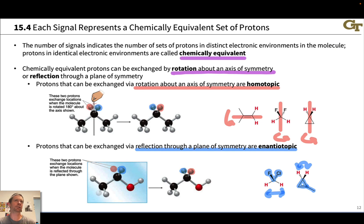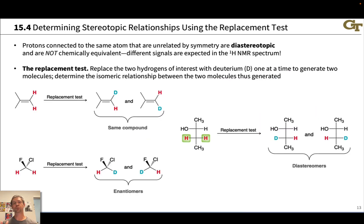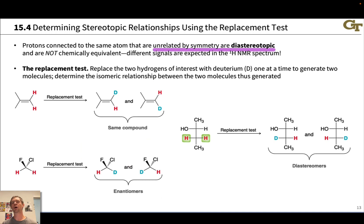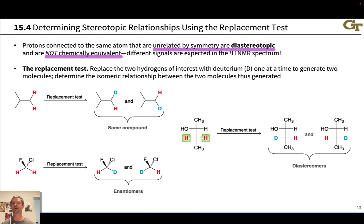These mirror image environments are electronically equivalent from the perspective of NMR, so these hydrogens are going to appear at the same frequency. There's a third relationship that protons with the same connectivity can have if they're not related by symmetry. Protons connected to the same type of carbon but unrelated by symmetry are called diastereotopic. They are not chemically equivalent — this is very important. Diastereotopic protons will give different signals, appearing at different frequencies in a proton NMR spectrum. They frequently have very similar NMR frequencies, so their signals are close, but they are definitely distinct.